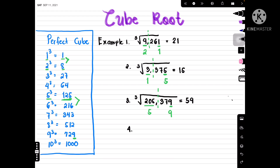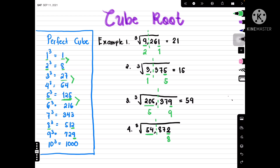Let's have another example: the cube root of 54872. Divide into two groups. The last digit is 2, which corresponds to 8 in the perfect cubes (since 8 cubed is 512, ending in 2), so we write down 8. The first part is 54 — it's between 27 and 64, but we get 27 because 64 is more than 54, so we write down 3. Putting the numbers together, our final answer is 38.